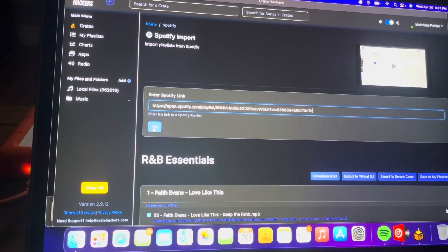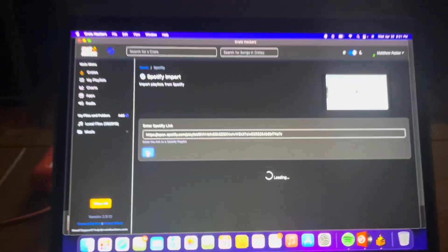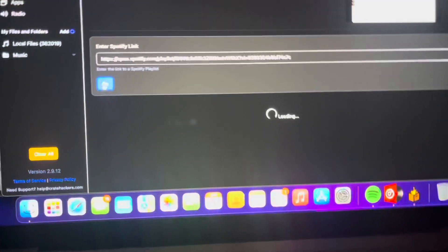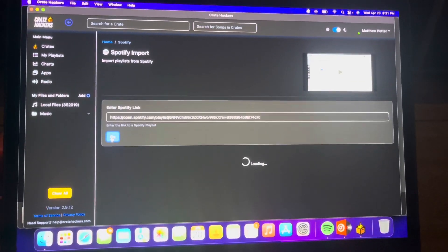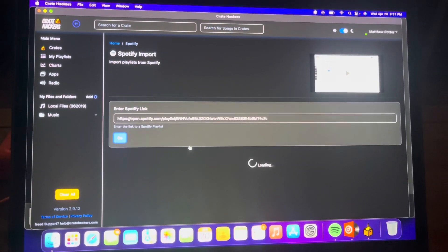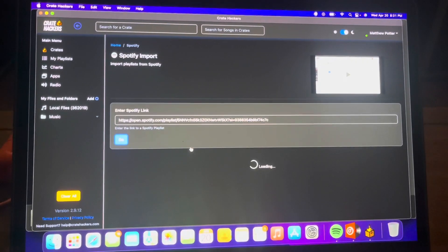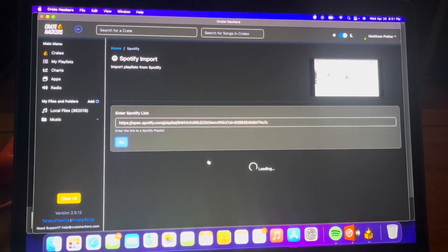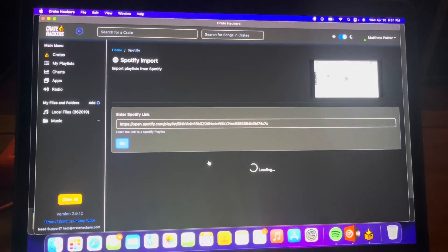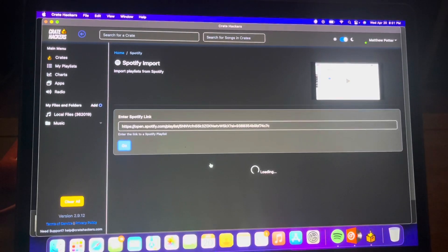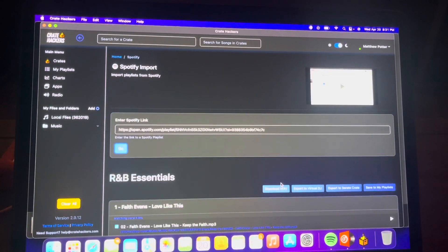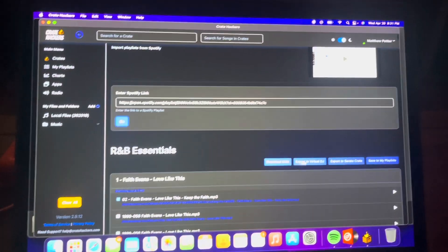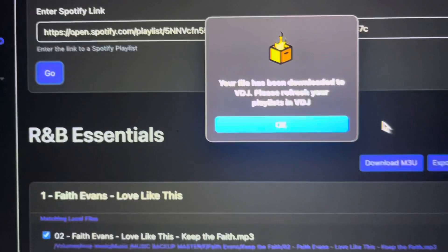Copy the playlist link into Crate Hackers from Spotify and click Go to generate the import. Right now it's just searching the database. Once it comes up, click on Export to Virtual DJ.